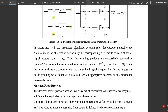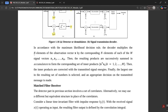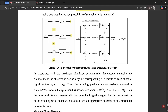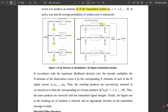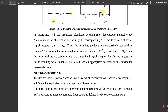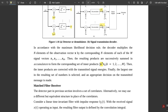In accordance with the maximum likelihood decision rule, the decoder multiplies the N elements of the observation vector x by the corresponding N elements of each of the m signal vectors s1, s2 up to sM. The resulting products are successively summed in accumulators to form the corresponding set of inner products, given as x-transpose·s1, x-transpose·s2, up to x-transpose·sM — generally written as x-transpose·sk where k varies from 1 to m.